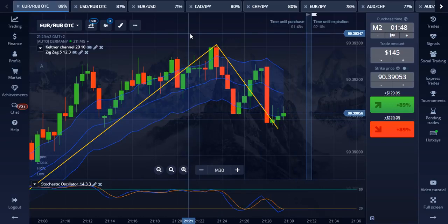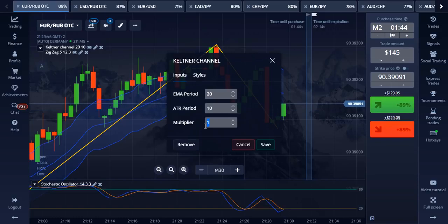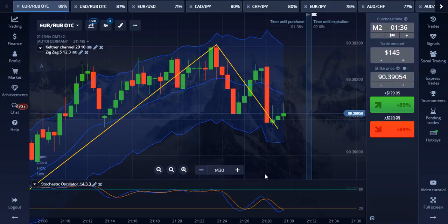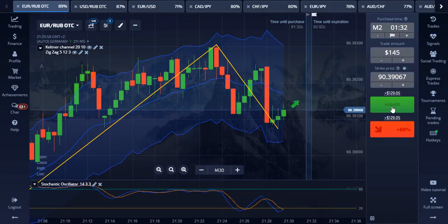Now edit the Keltner channel multiplier to 2 and save. That is all the settings you need to do. Set your trade expiry time to 2 minutes and your candle time to 30 seconds or 1 minute. Scale the chart on the screen to 30 minutes and you are all set up and ready to trade.